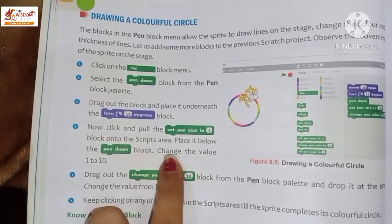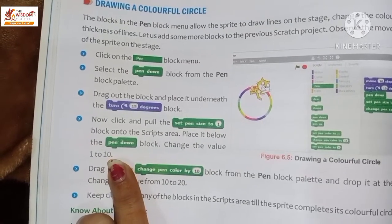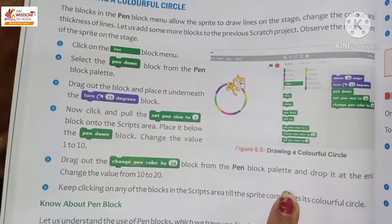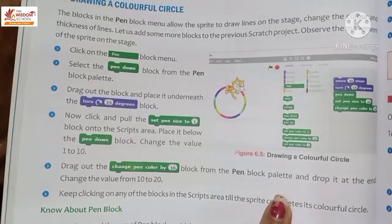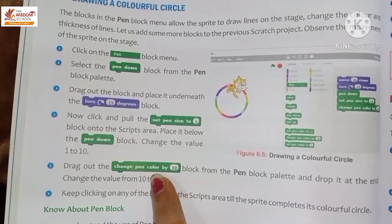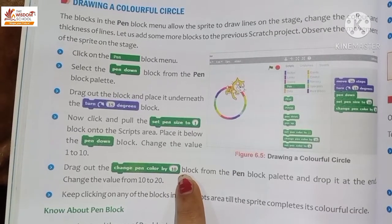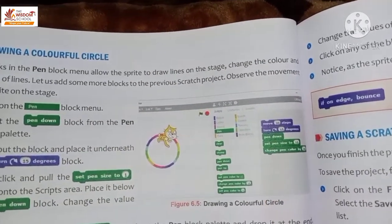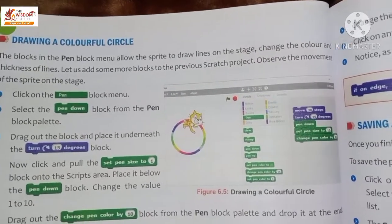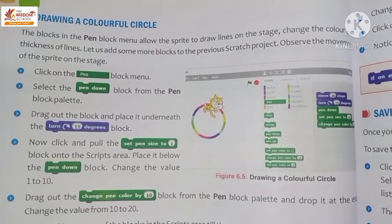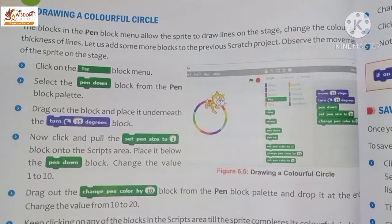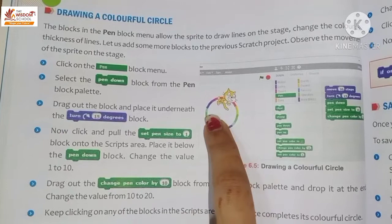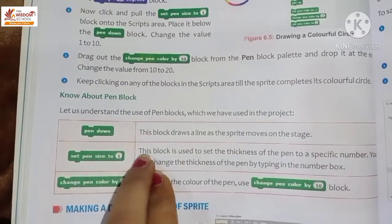Place the 'Set Pen Size' block below the 'Pen Down' block and change the value from 1 to 10. Then drag out the 'Change Pen Color by 10' block from the pen block palette, drop it at the end of the script, and change the value from 10 to 20. Keep clicking on any block in the script area until the sprite completes its colorful circle.